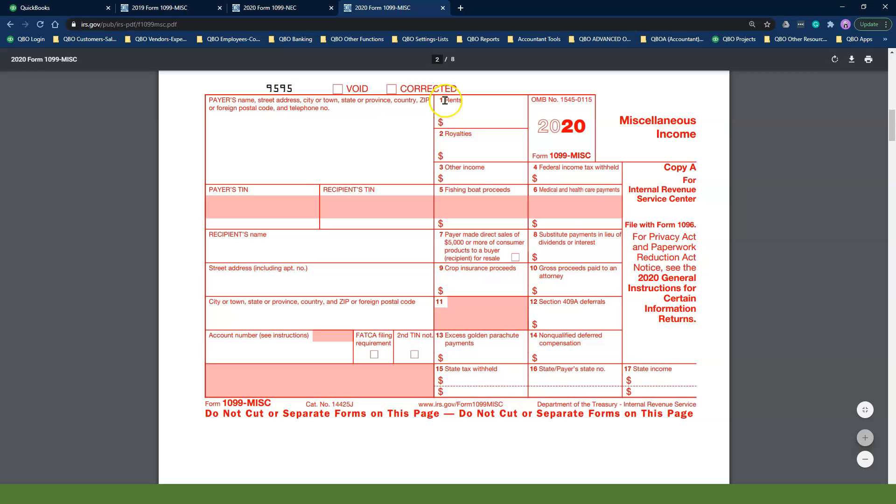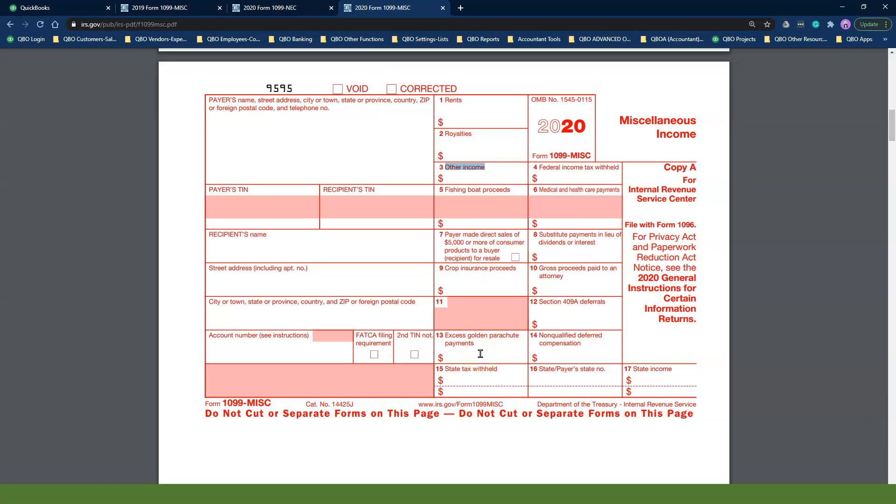And all your rents and other 1099 miscellaneous income will go on the brand new 2020 1099 miscellaneous form. In addition to this, and to ensure that your reports are accurate, you will need to update the mapping of your expense accounts to the correct boxes in the 1099 wizard in QuickBooks Online.